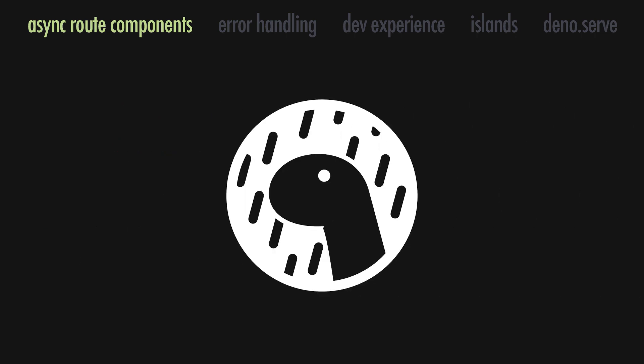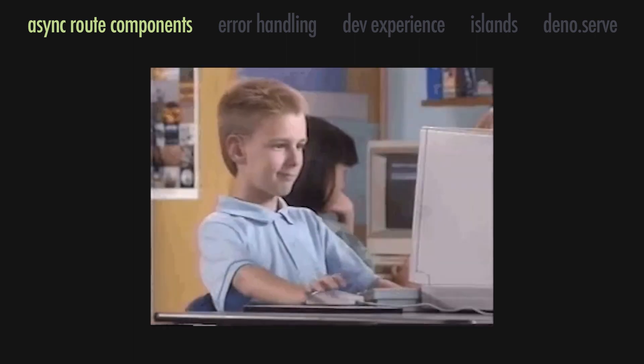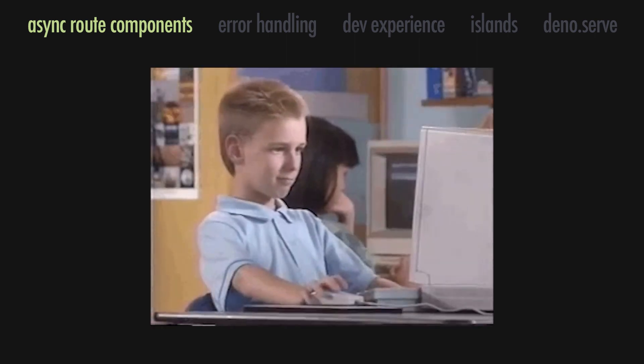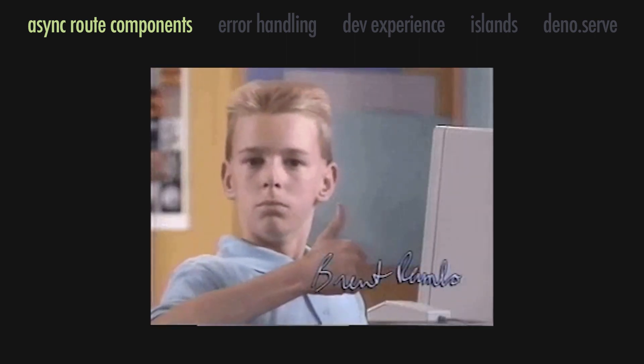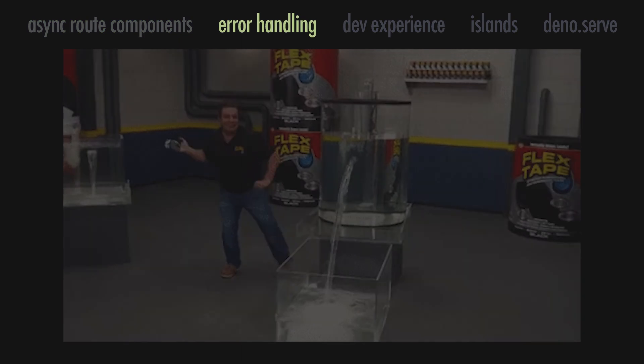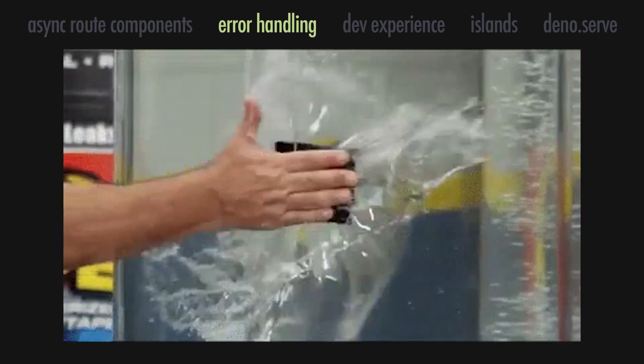However, this goes to show that here at Dino, we are committed to remove boilerplate and simplify the coding experience whenever possible.